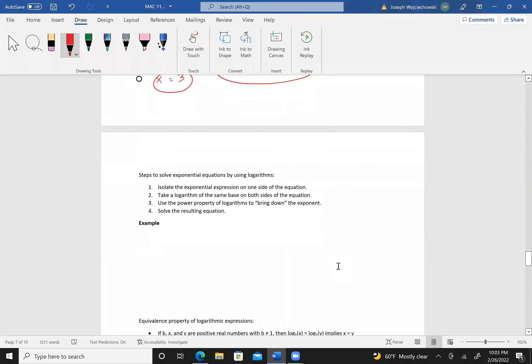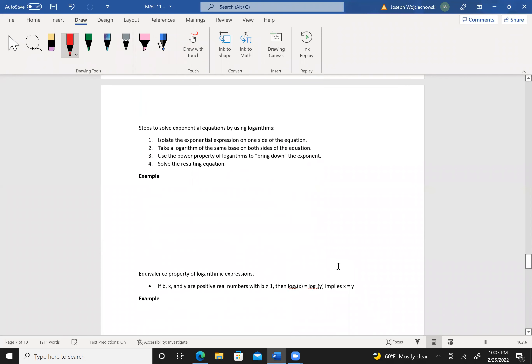Here are the steps to solving equations by using logarithms. First step: isolate the exponential expression on one side of the equation. Next, take a logarithm of the same base on both sides of the equation. Then use the power property of logarithms to bring down the exponent and solve the resulting equation.